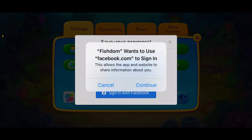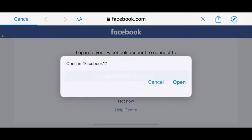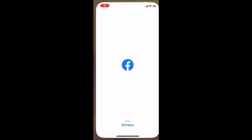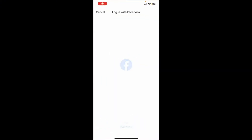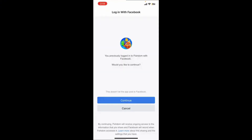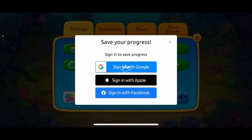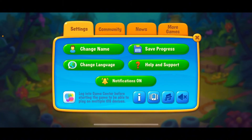Tap the Continue button to be directed to the Facebook website. If you are already logged into your Facebook account, you'll be able to see an Open button — tap on it. On the next page, tap the Continue button to allow Fishdom to connect to Facebook.